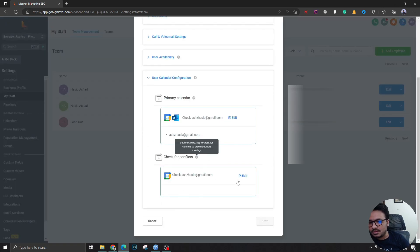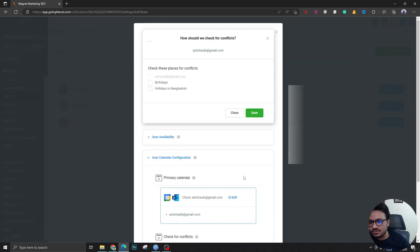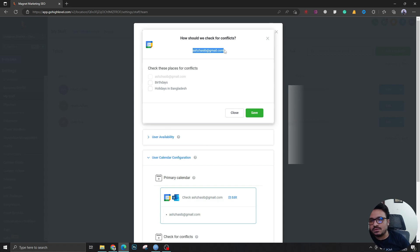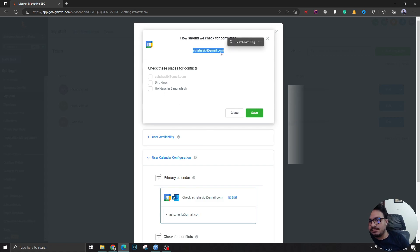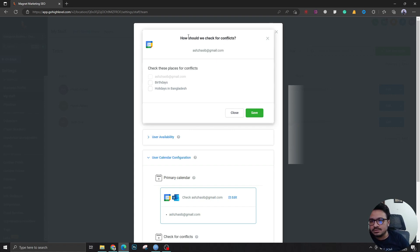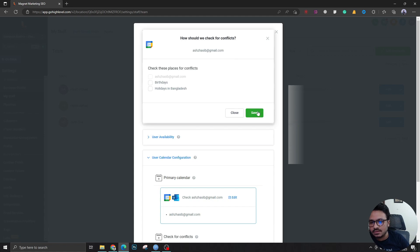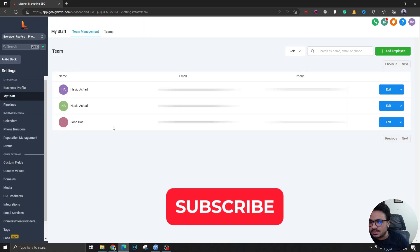So then you have to go to check for conflicts. It will check for the busy slots in your Google Calendar and block out those slots in your High Level calendar. So this is what check for conflicts is all about. Hit save and there you go.